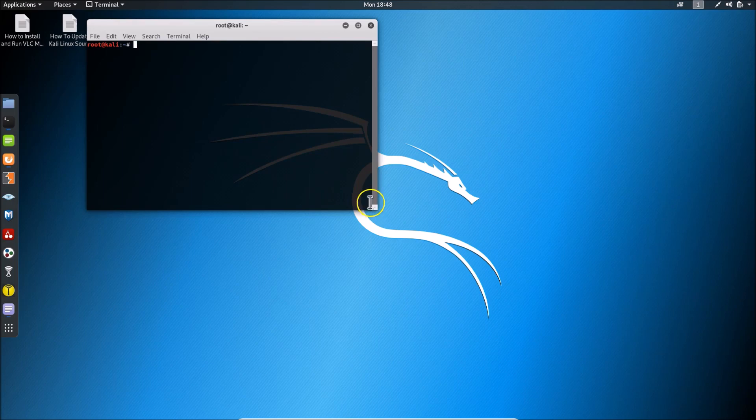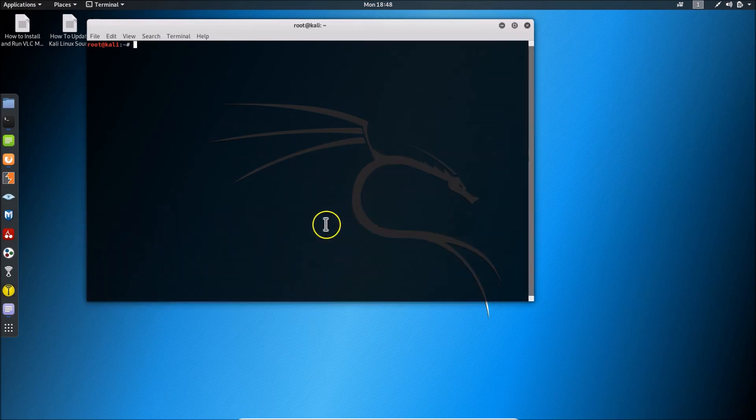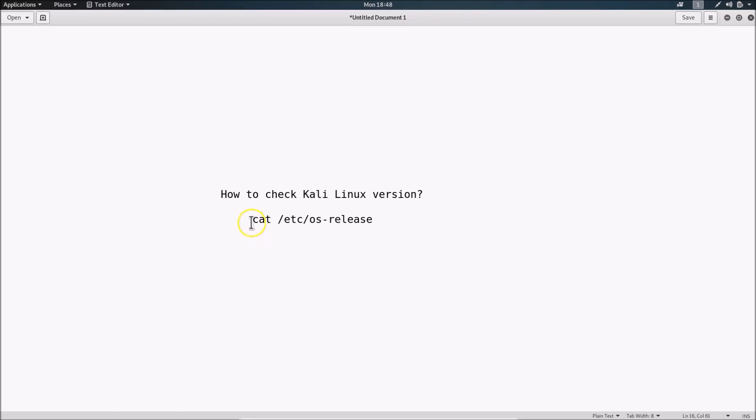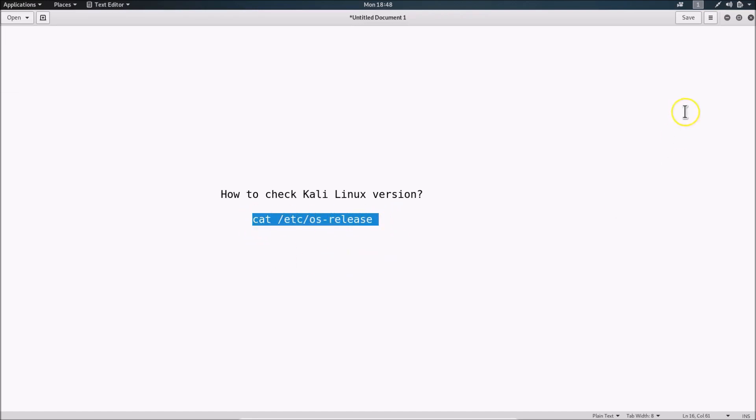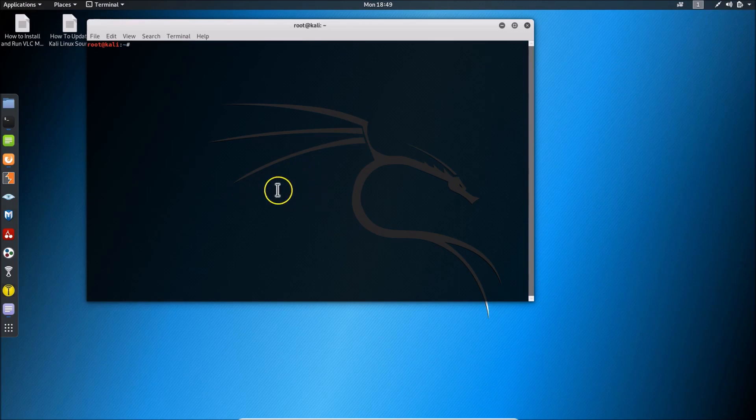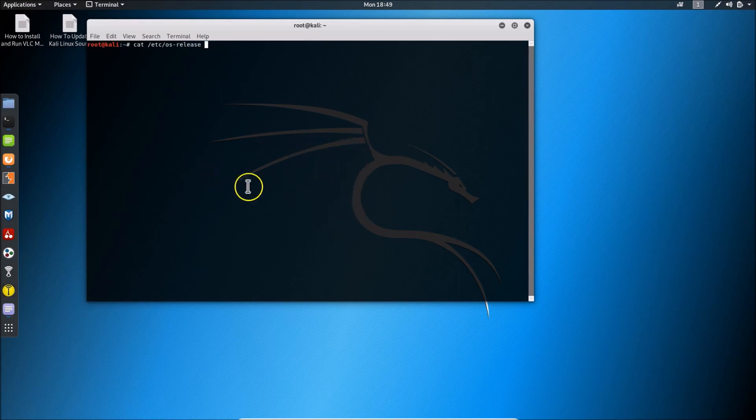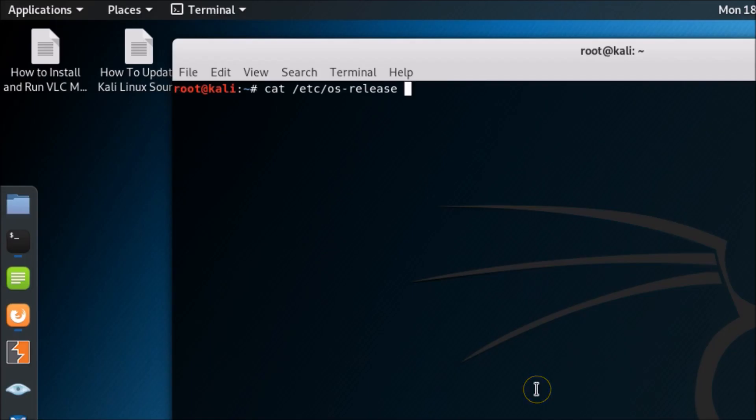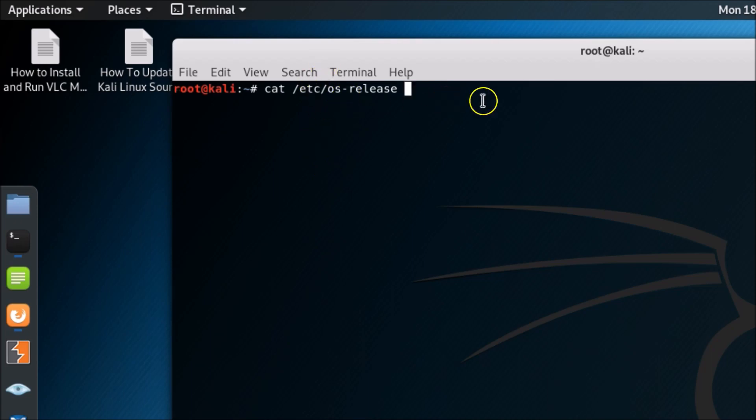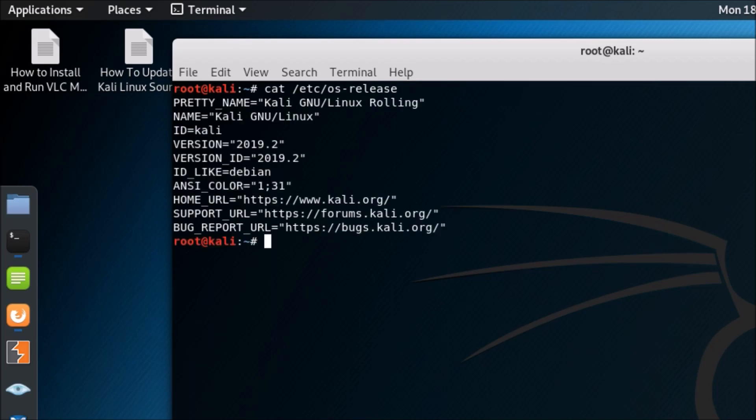Let me make this window bigger. Let's go to the file and copy this command, then paste it in the terminal. The command is: cat /etc/os-release. After that, hit the Enter key.